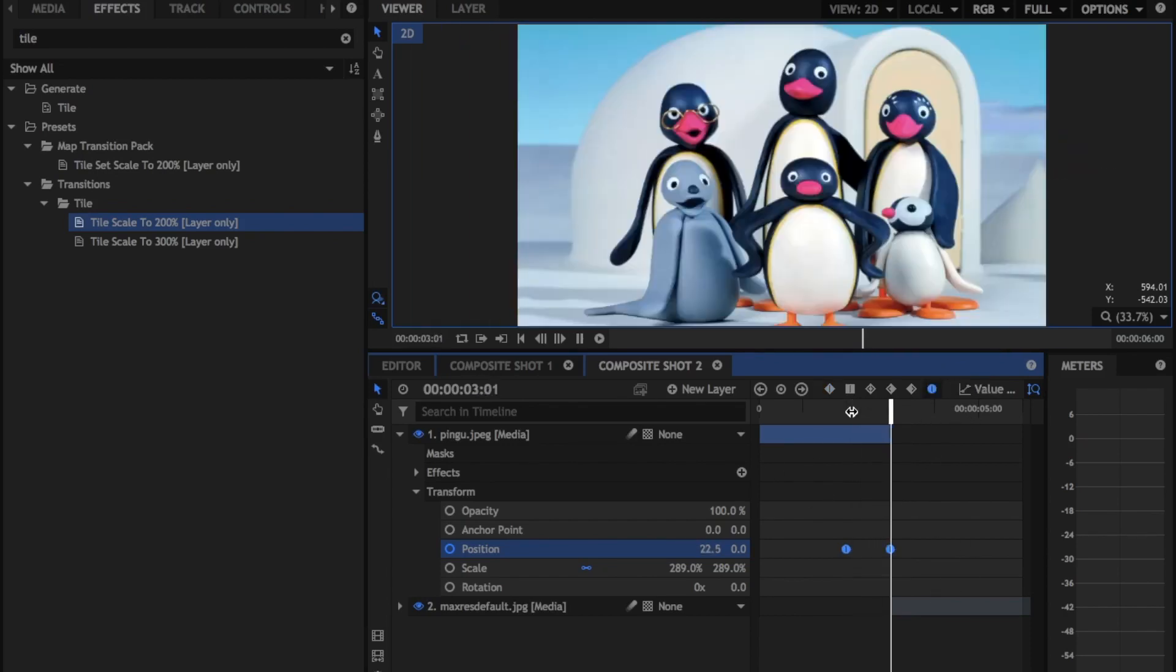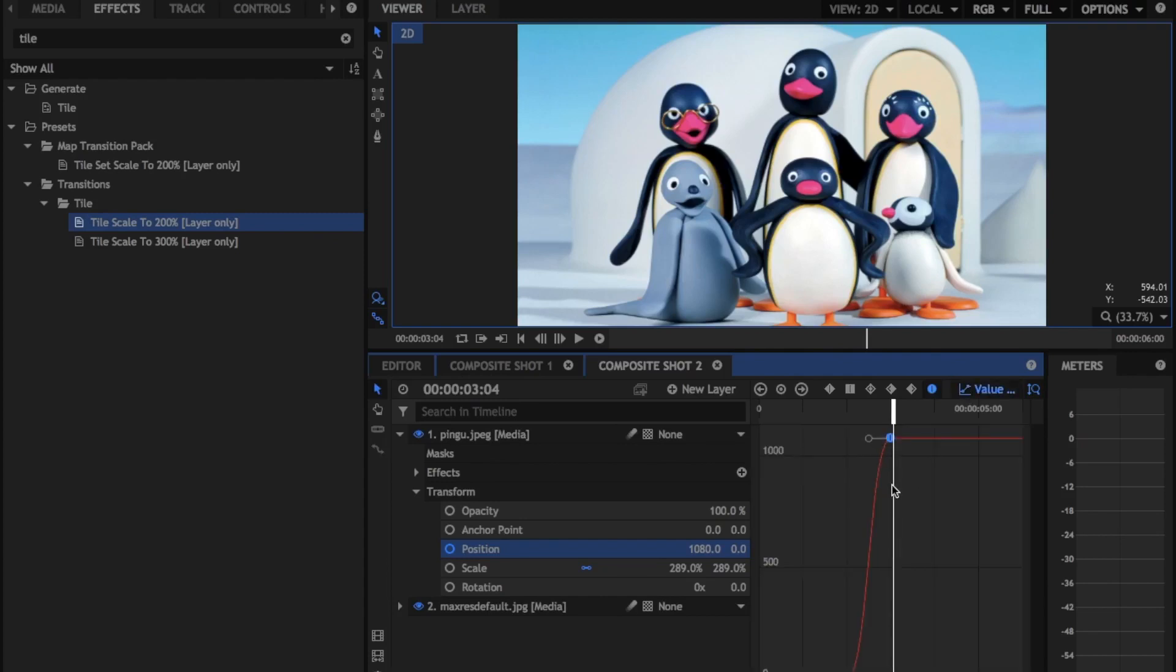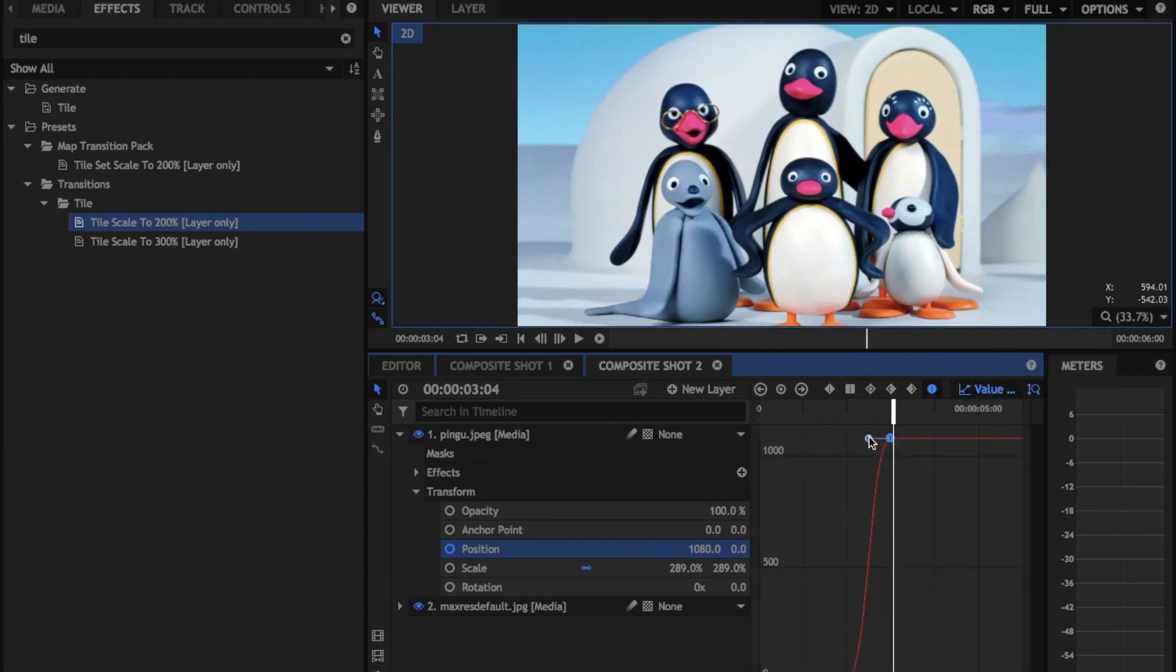It won't look good. So then you're going to have to go to your value graph. It's this button right here. And you're just going to drag this little handle down.